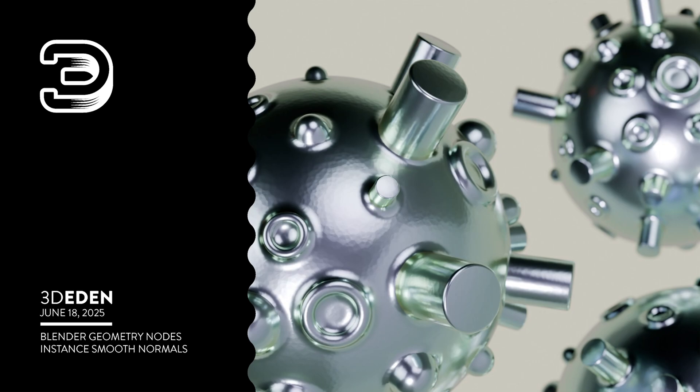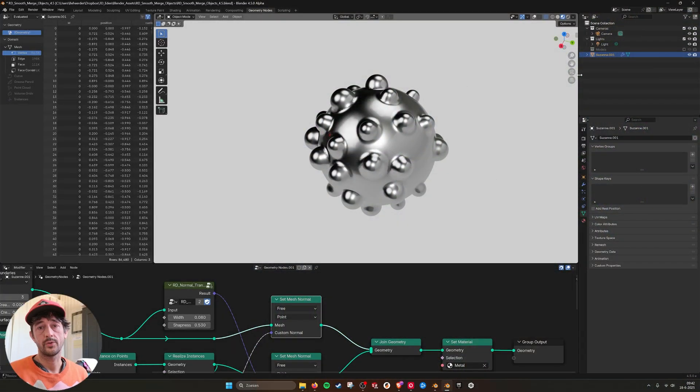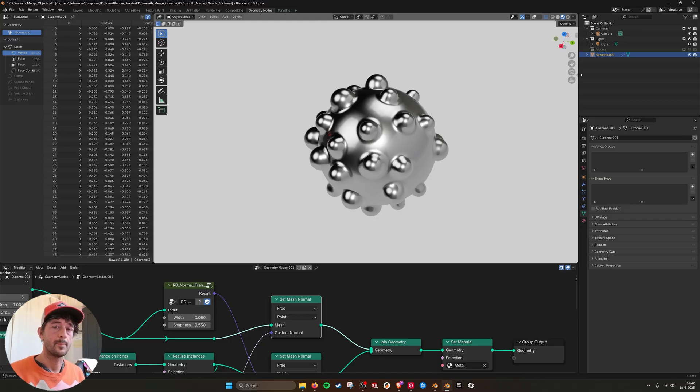Hey, hello there. In this tutorial I want to talk about the new Set Mesh Normal node.